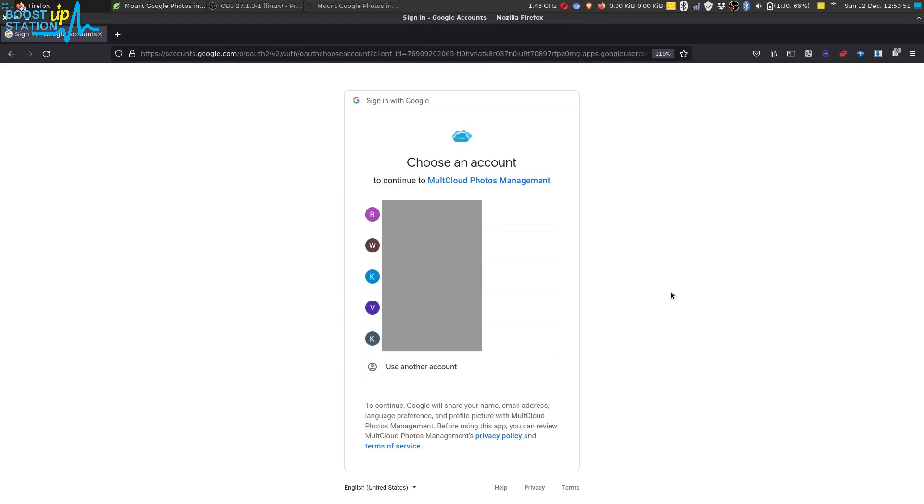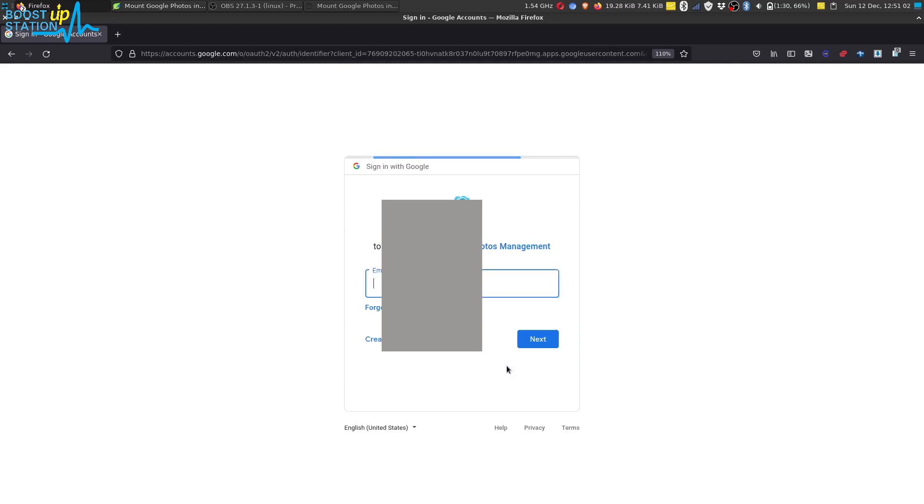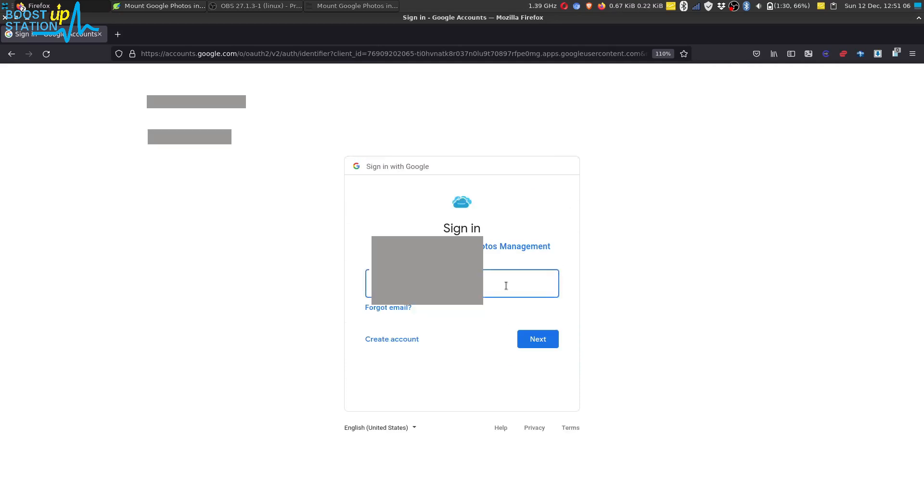If you already logged into your Google account, it will be shown here. Just select the account if you have already logged in. Otherwise, click on Use Another Account and login to your Google account which has Google Photos.